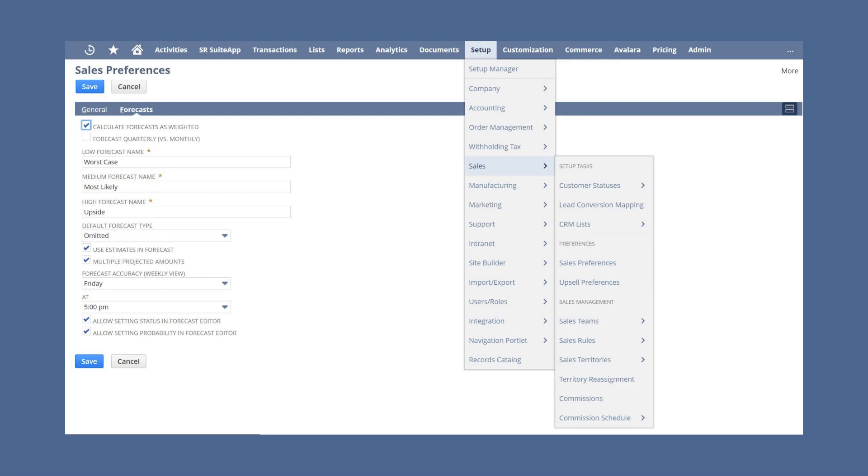Some other preferences you can set are whether or not you want to use estimates in forecasts, as well as whether or not you want to insert multiple projected amounts on opportunities and records.